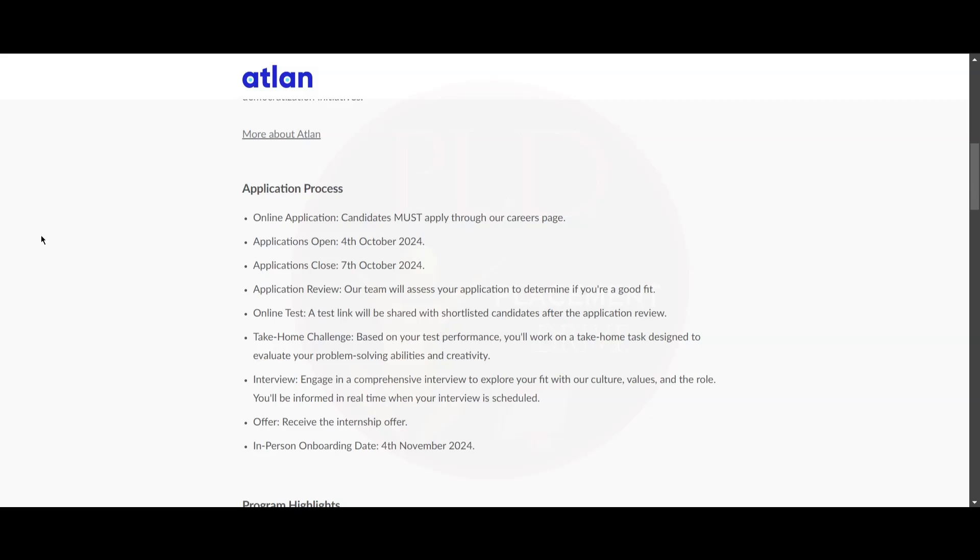You will be informed in real time when the interview is scheduled. Then if you clear your interview, you will receive the internship offer letter. There will be an in-person onboarding and the date is 4th of November.